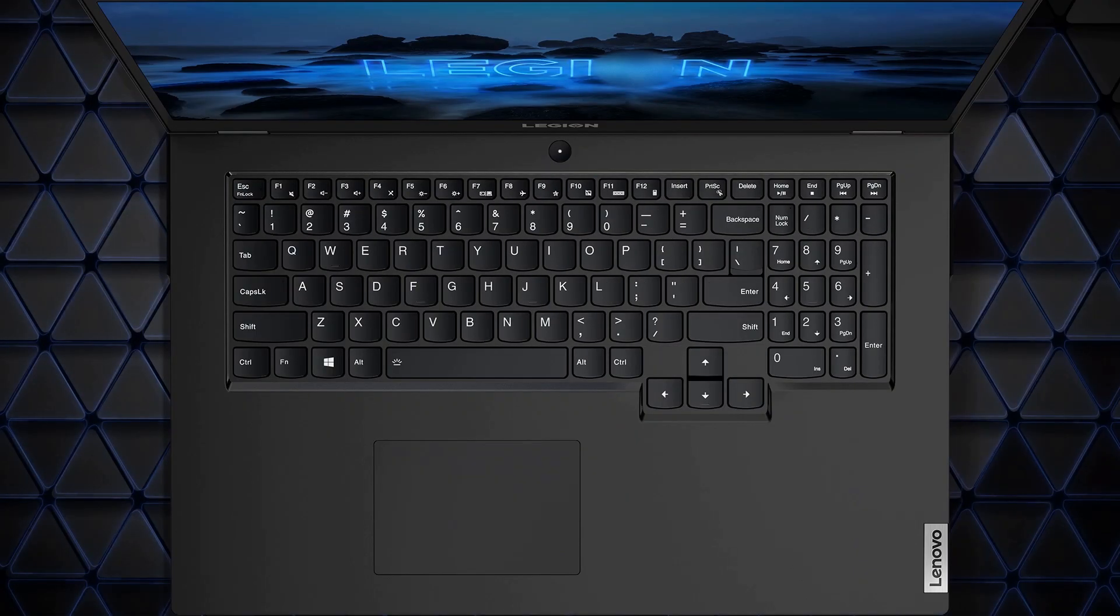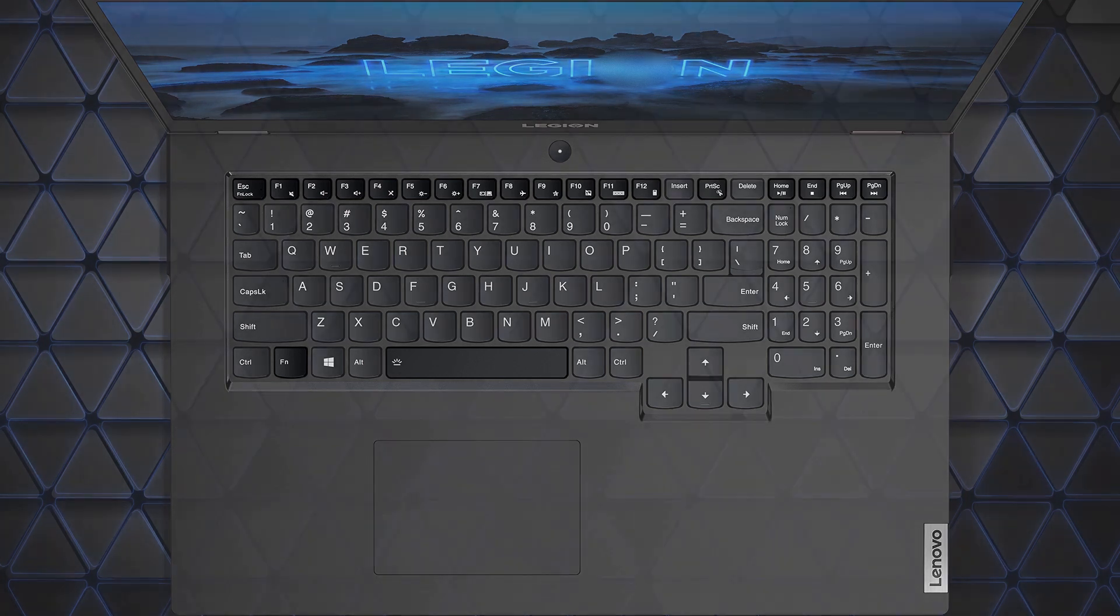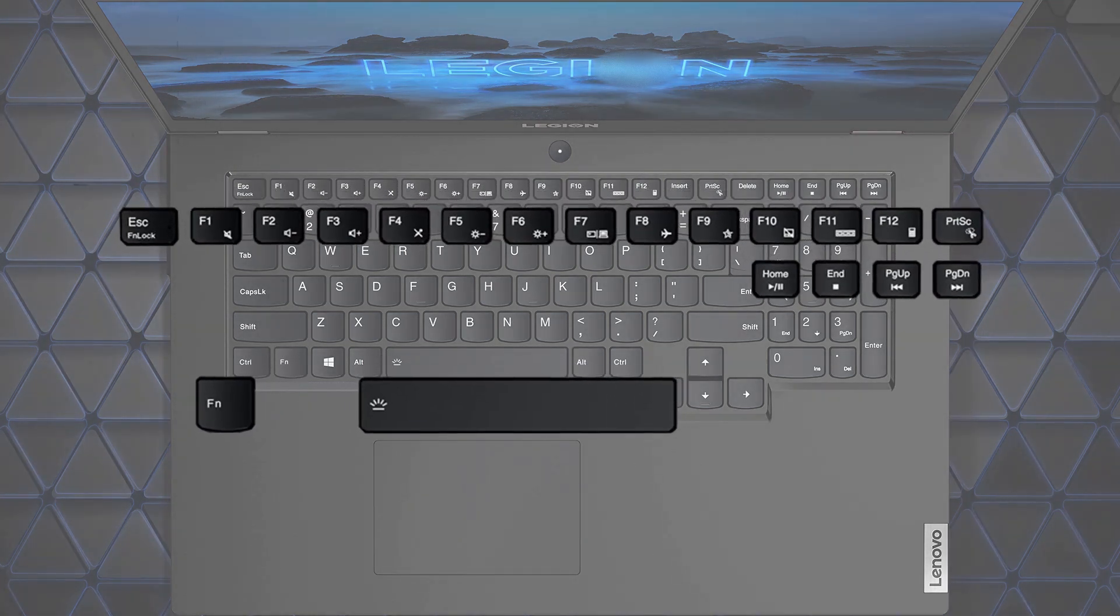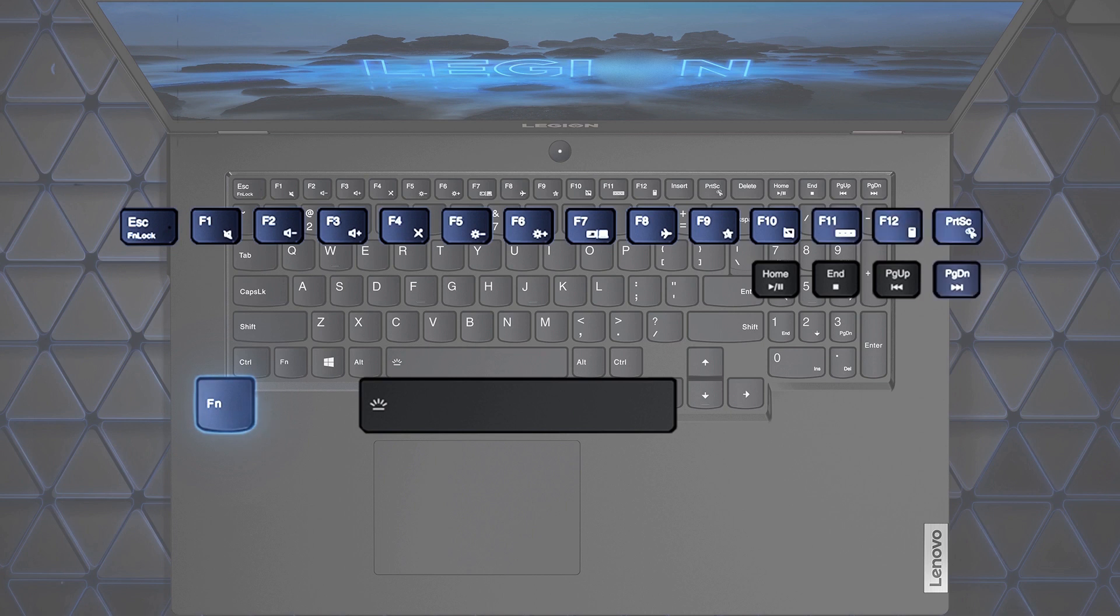Some keys on your Legion laptop are printed with icons. These keys are called hotkeys and can be pressed alone or in combination with the FN key as a quick way to change settings without having to click through multiple menus.